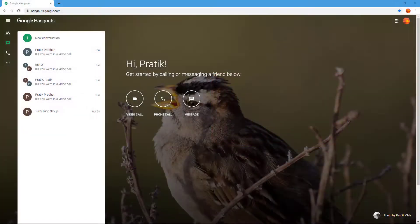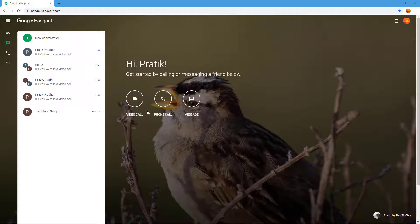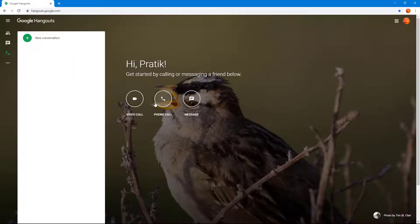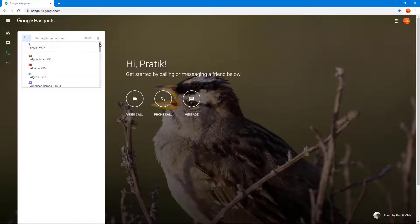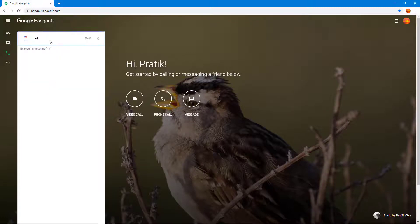Google Hangouts can also be used to make phone calls to landlines or mobile phones. In order to do that, you click on phone call right here and then click on new conversation. Choose the country you want to make a phone call to over here. So let's say, for example, I say United States. You type in the number.